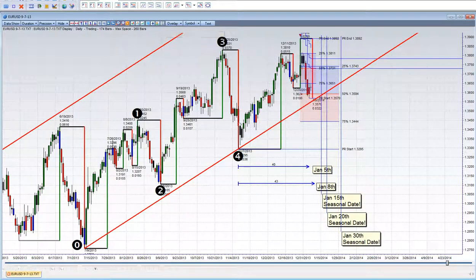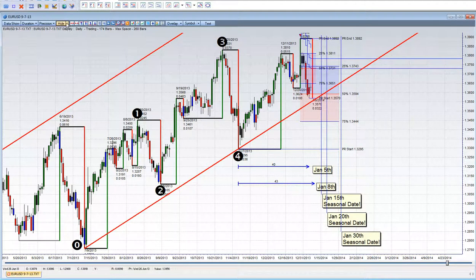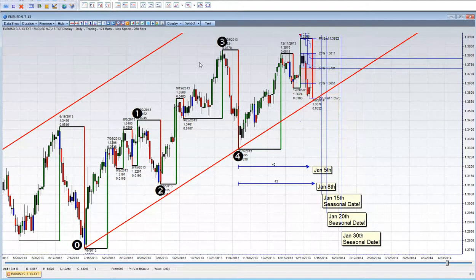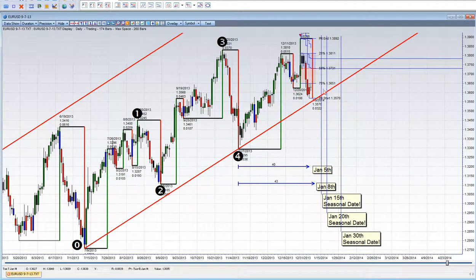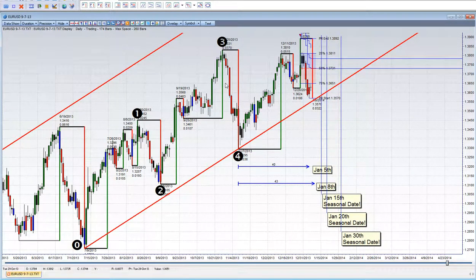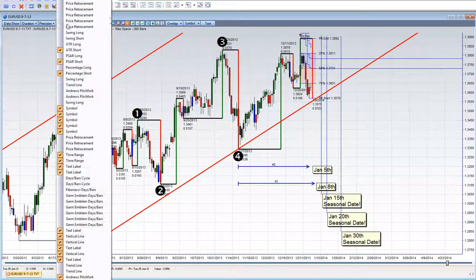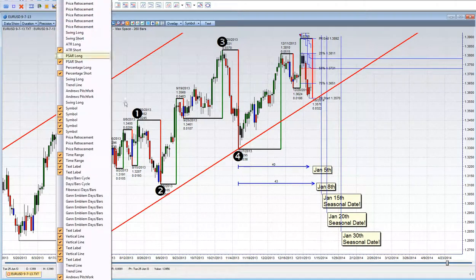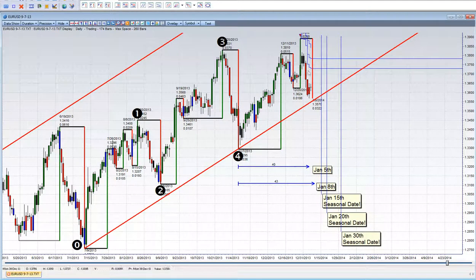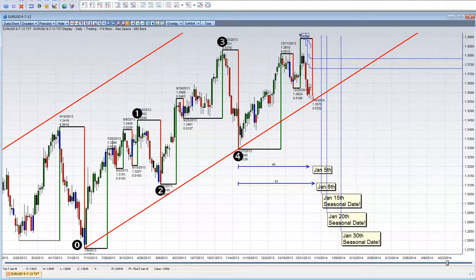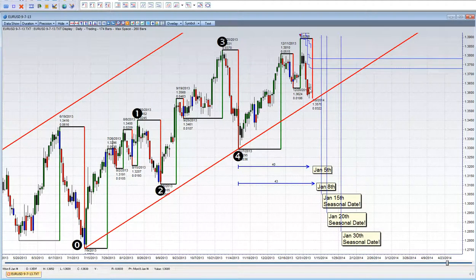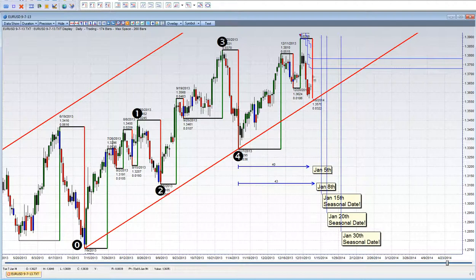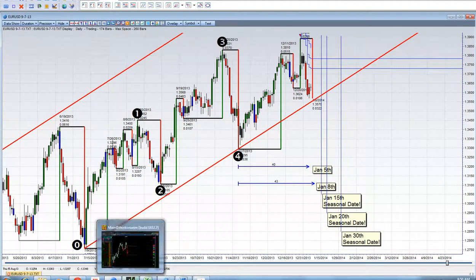If we look at our gang swing bar, it's still pointing to the downside. So I am still watching. I don't want to be caught long when this thing wants to trend lower. So right now, it's just swing to the downside now.